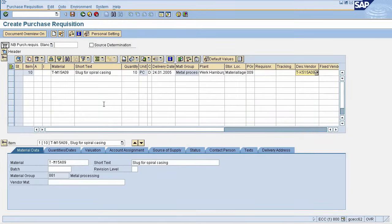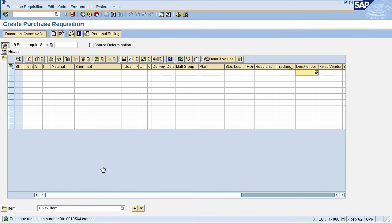Once your Purchase Requisition details are complete, click on Save. Purchase Requisition is created generating a Purchase Requisition number.